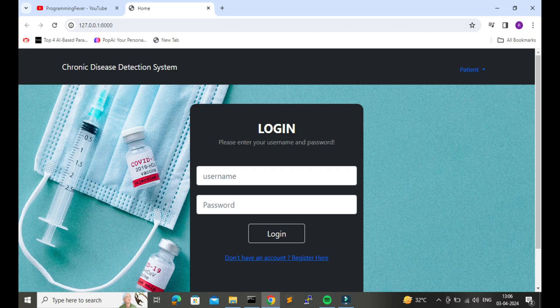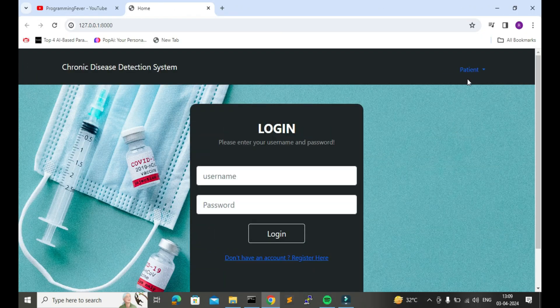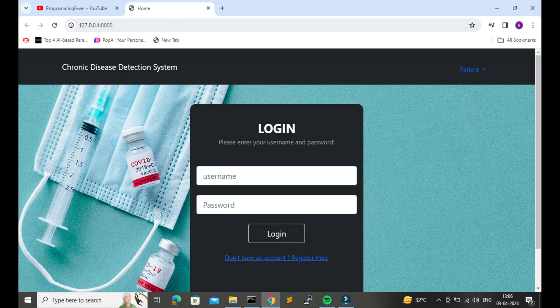Here on the home page you can see we have the option for the patient to sign up and login. Since I already have an account, I will login directly.